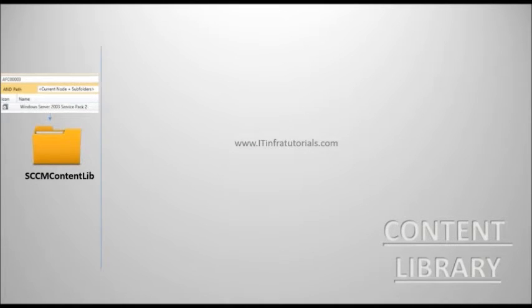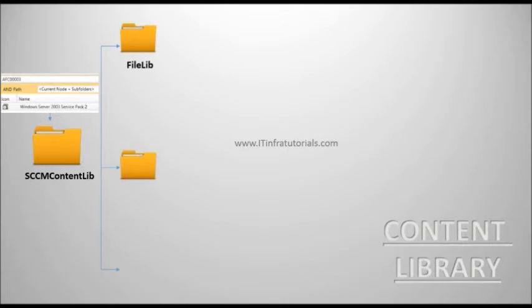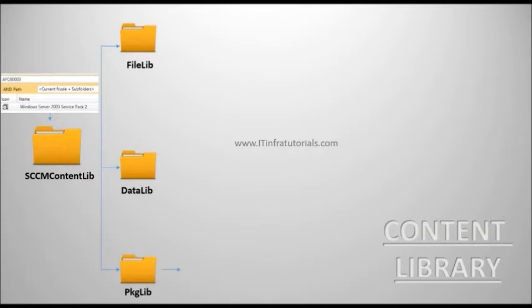The content library consists of three subfolders: File library, data library, and package library.